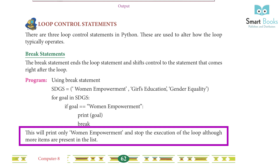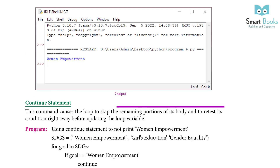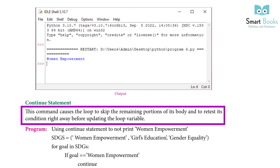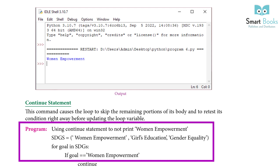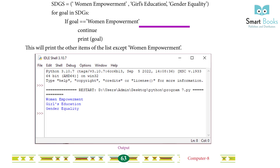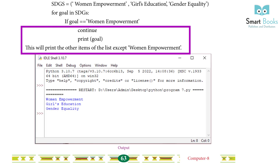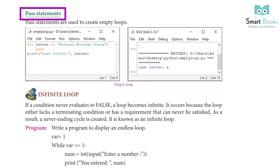Continue statement: this command causes the loop to skip the remaining portion of its body and to retest its condition right away before updating the loop variable. Program using continue statement to not print 'woman empowerment': sdgs = ['woman empowerment', 'girls education', 'gender equality']. For goal in sdgs, if goal == 'woman empowerment': continue. Print goal. This will print all other items in the list except 'woman empowerment'.